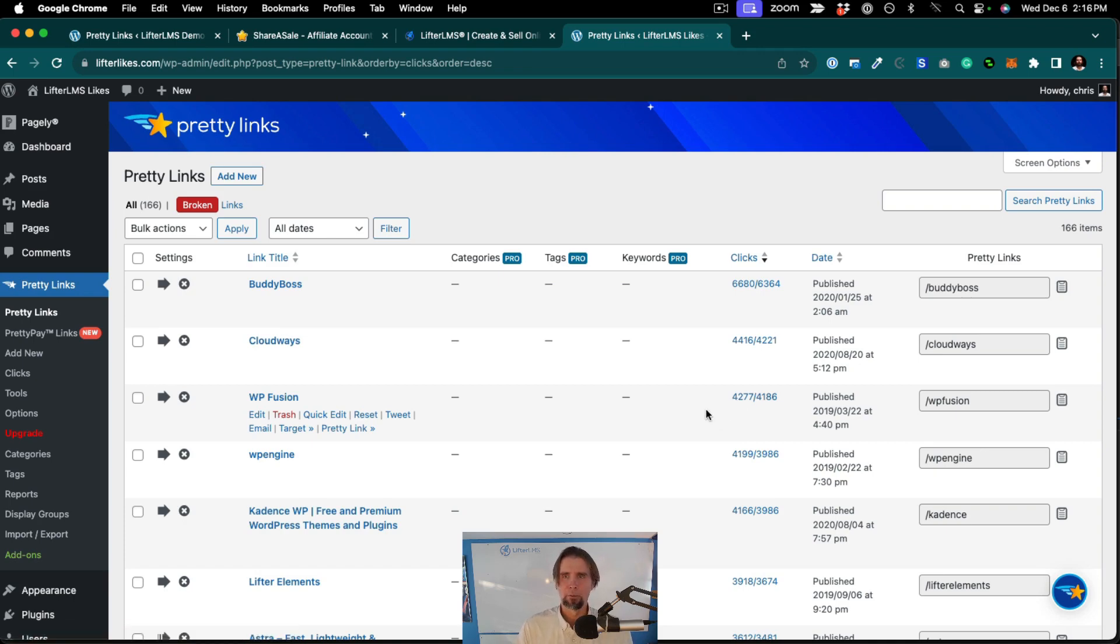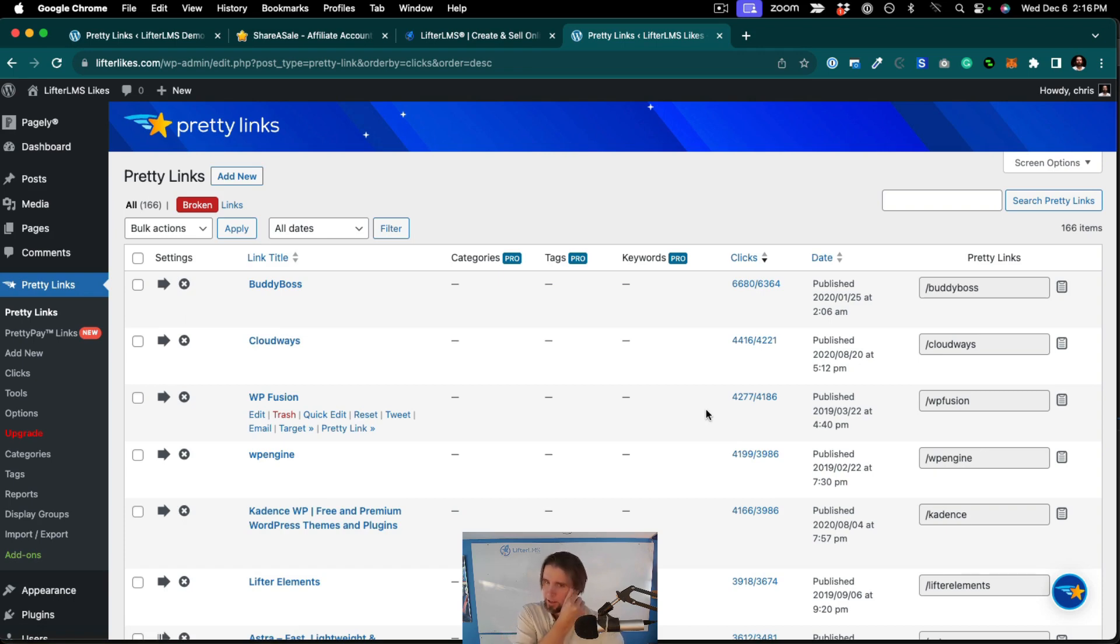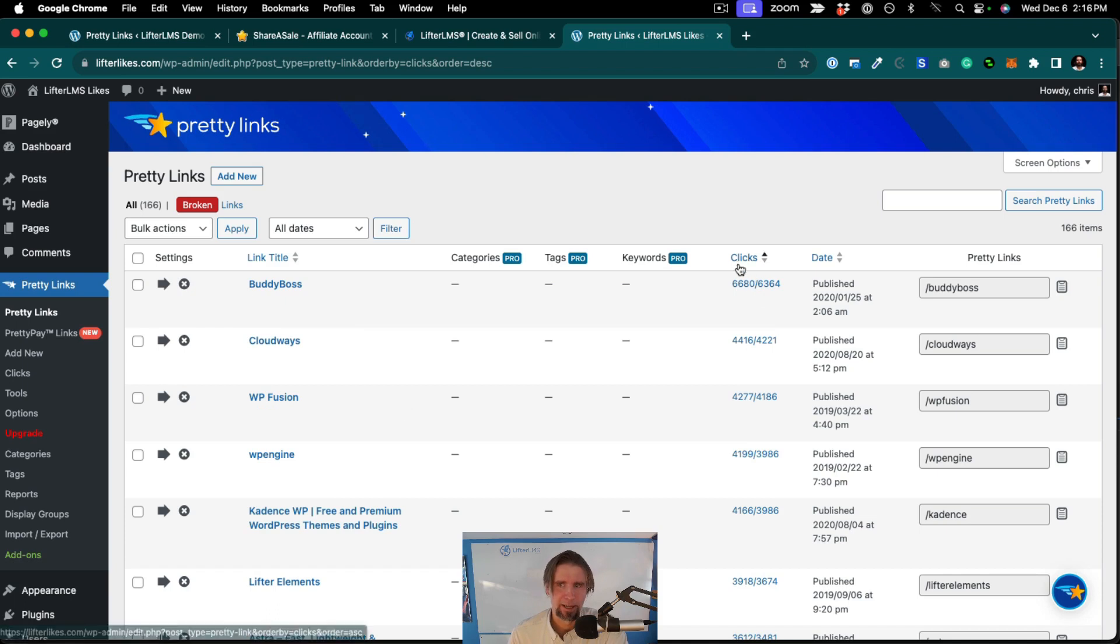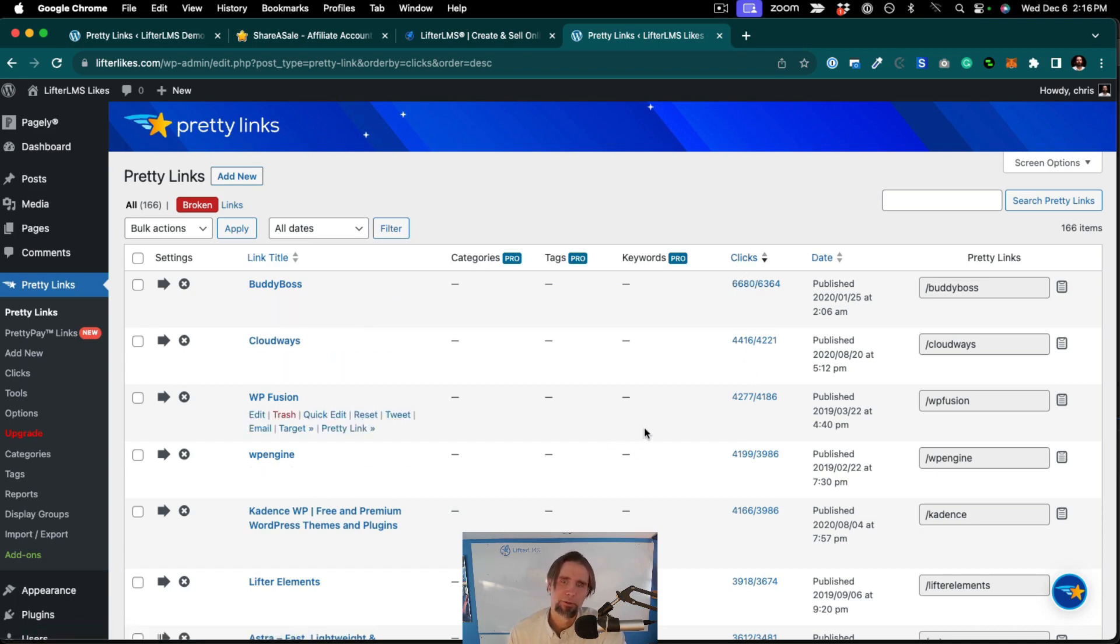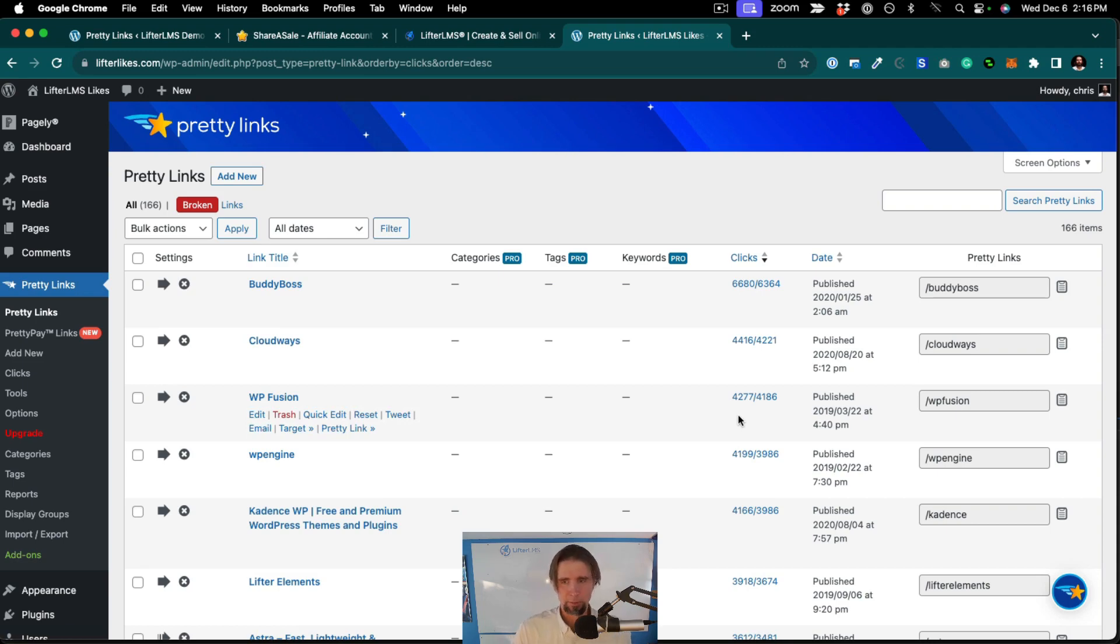And we may put links out there, but we kind of want to know how they're performing. So this tells me, and I've actually sorted this list by the highest number of clicks. So these are some of the affiliate links on our website that have been clicked on the most.